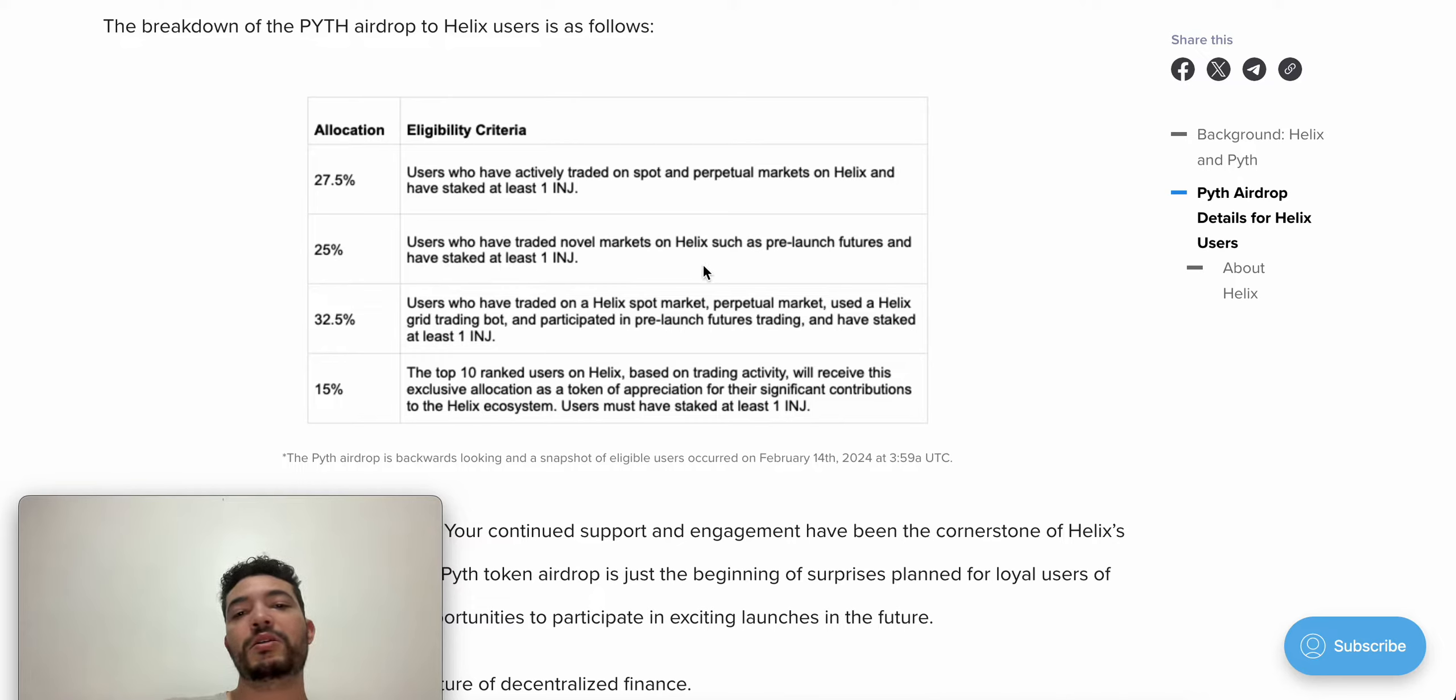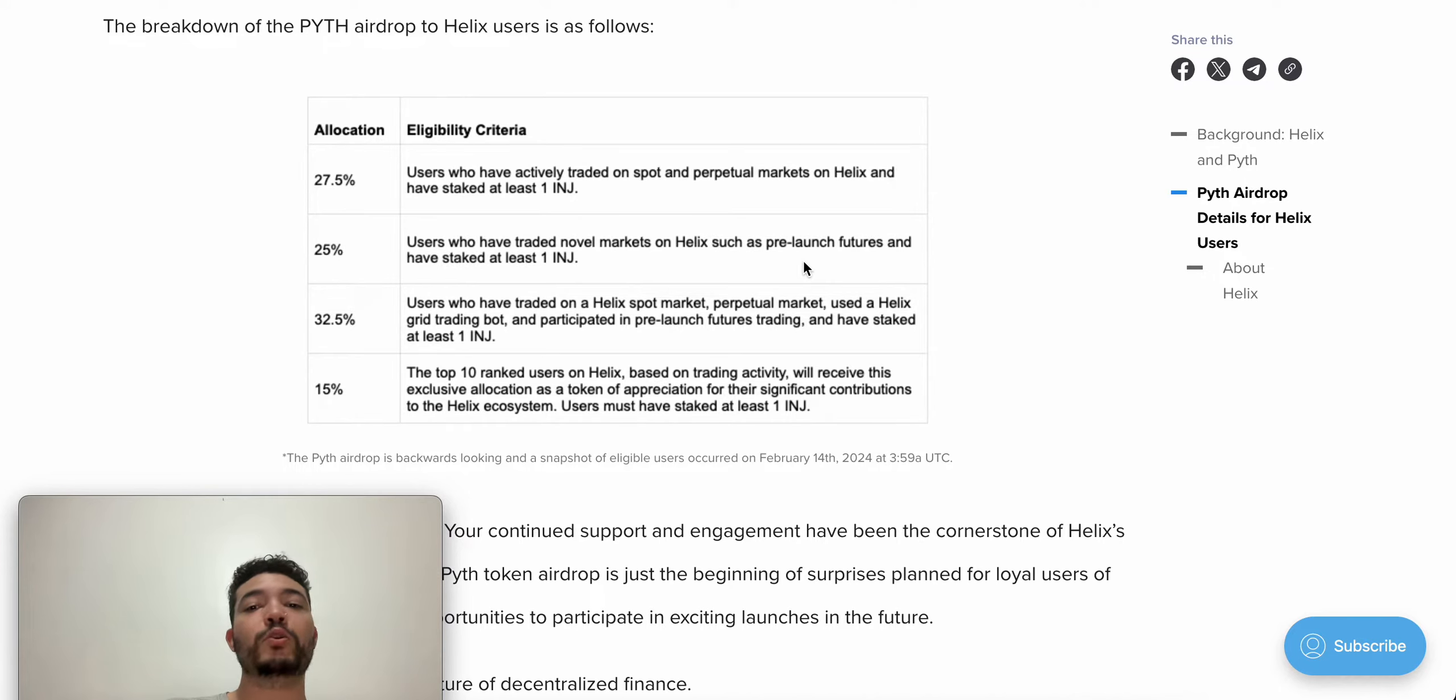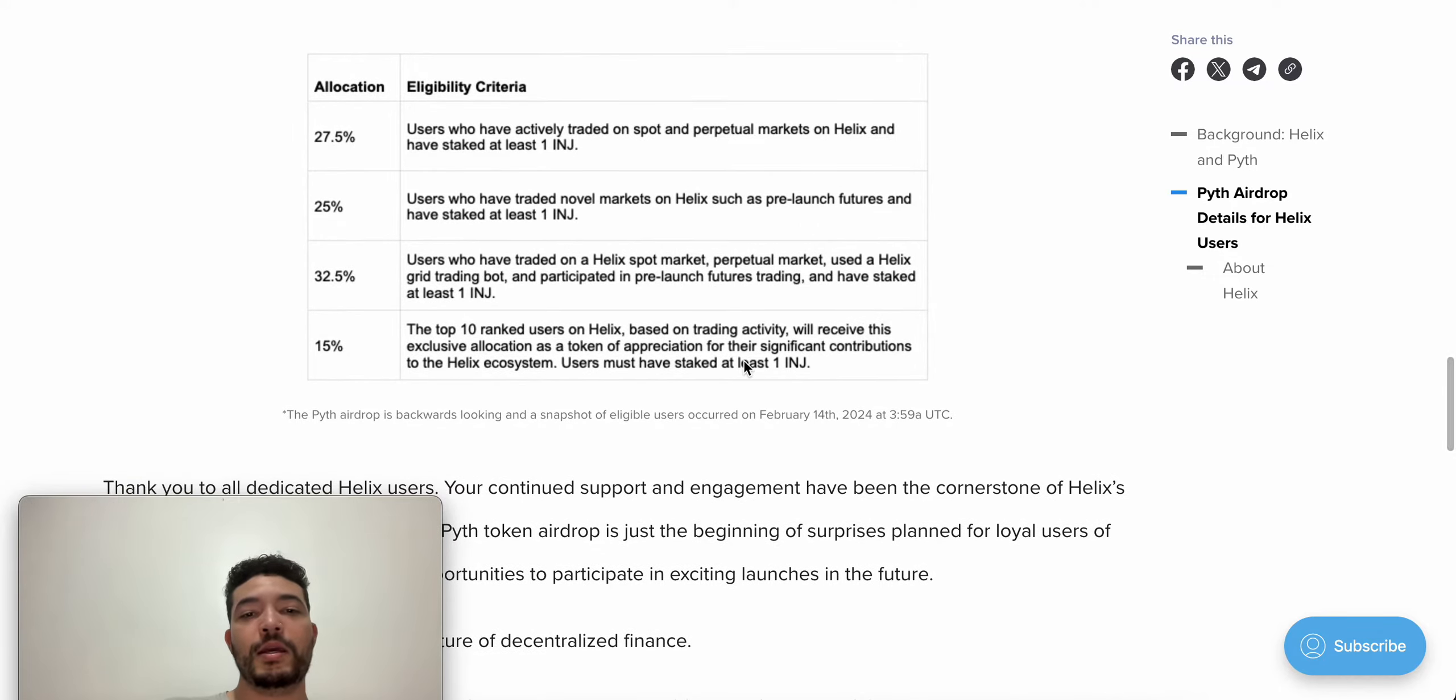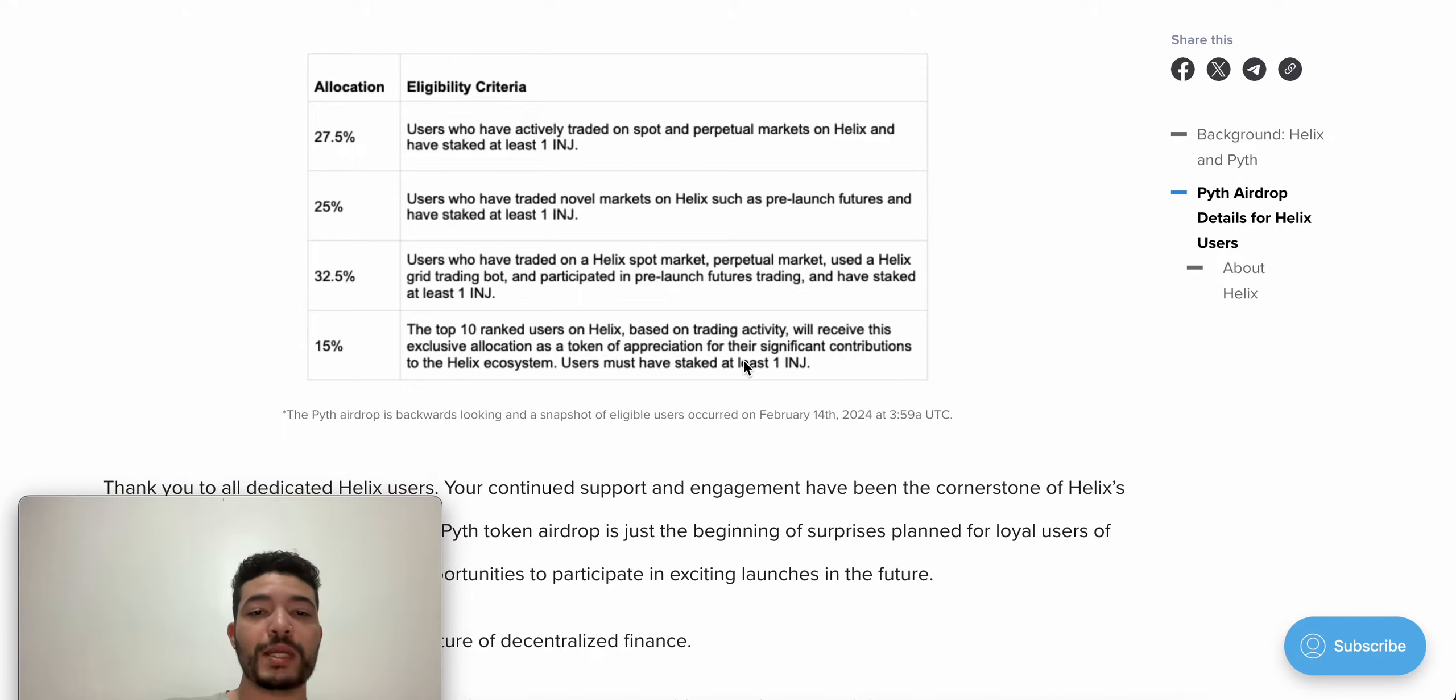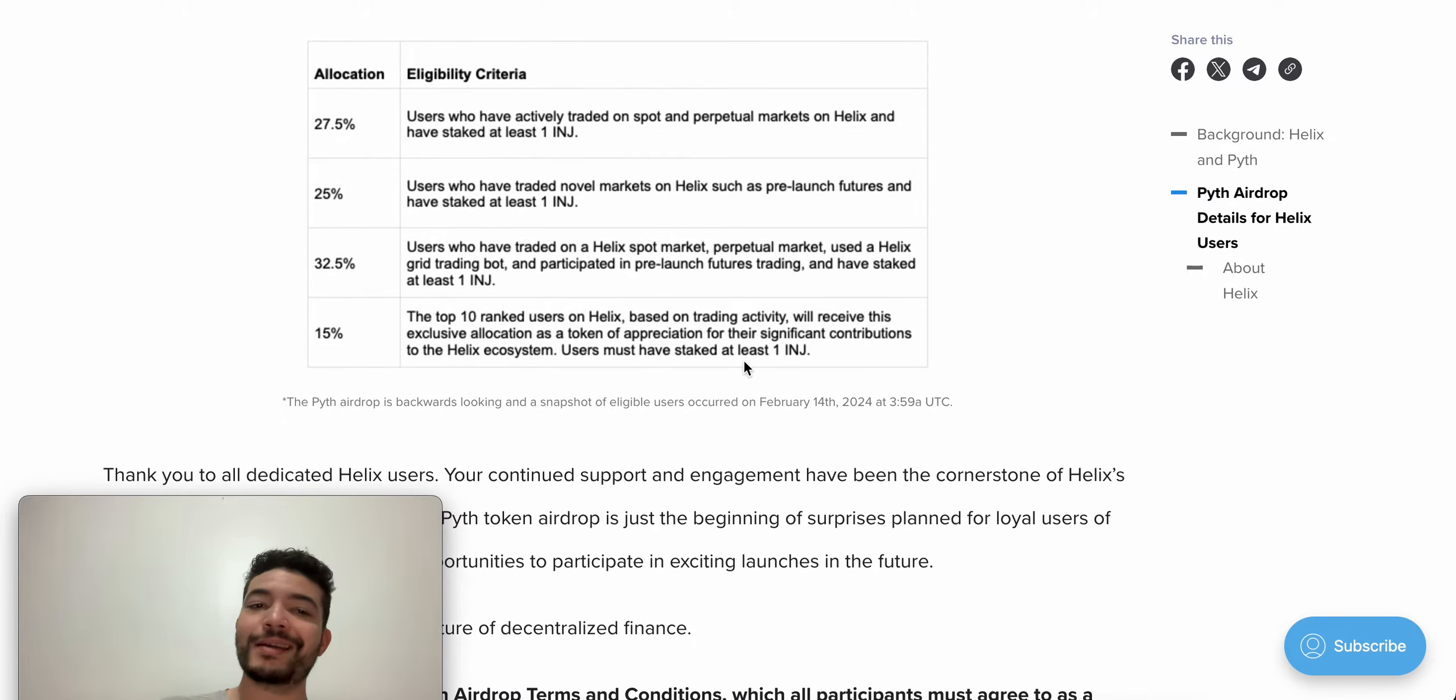Pre-launch futures usually you should see announced on Twitter. Whenever there is a new one, you can participate. Also, we have users who traded on Helix spot, perps market, grid trading bots, and pre-launch futures trading. And again, stake one Injective.